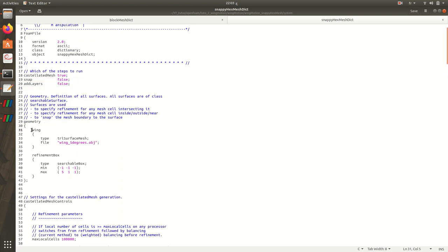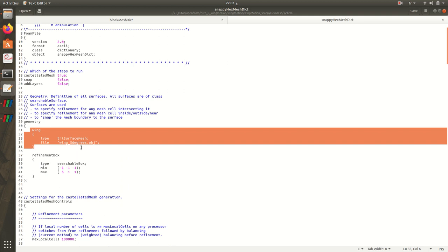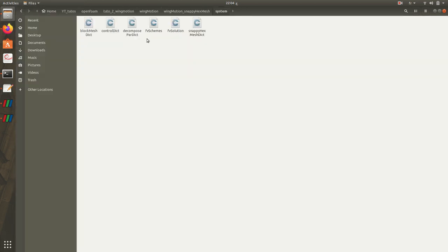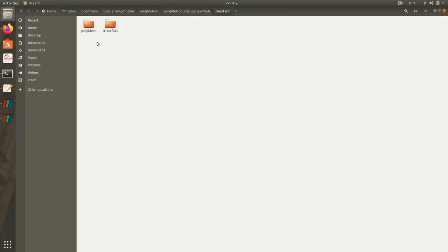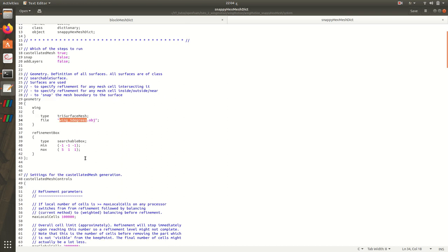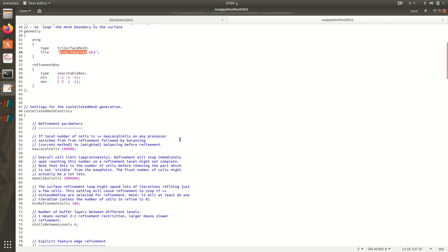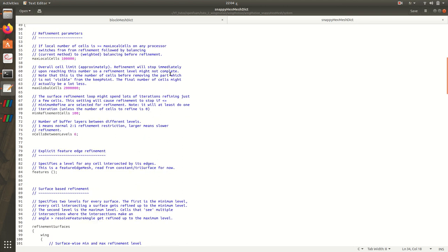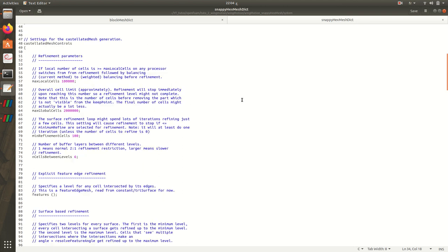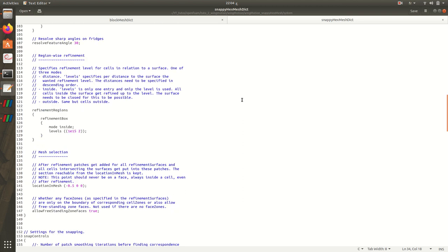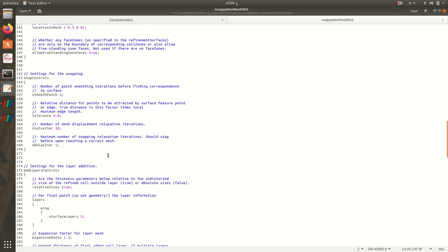Then for the geometry, it will be the wing, then the type of it, then the file. This file will look for this name located in wingMotion constant. So we need to create a folder here called triSurface and put our file .obj. Then the refinement box where we want to refine. I will show you this refinement after executing the snappyHexMesh.